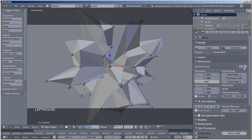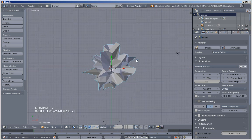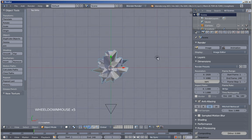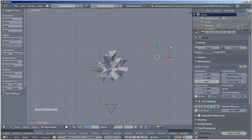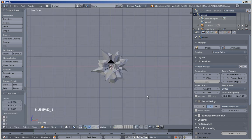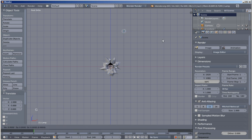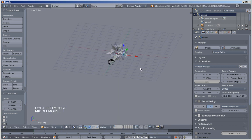Before we render, I'll hit 7 on my numpad while my cursor is over the 3D view for the top orthographic view. I want to grab my lamp — right-click to select it, hit G to grab it and move it. I'll hit 1 on my numpad, then G and Z to grab it on the Z axis and move it down.